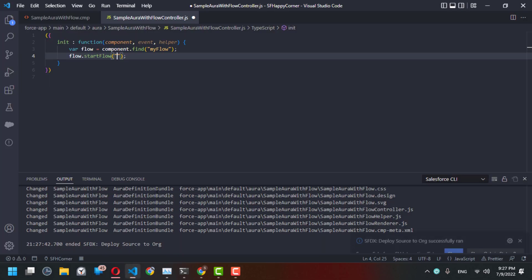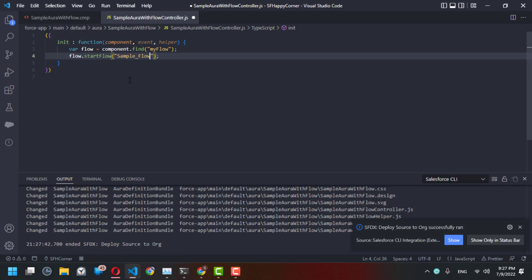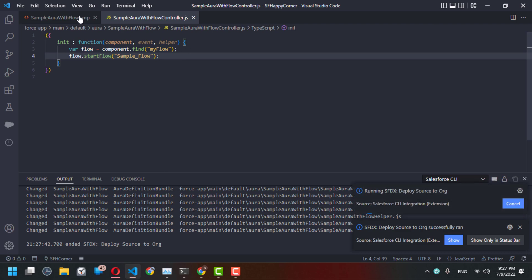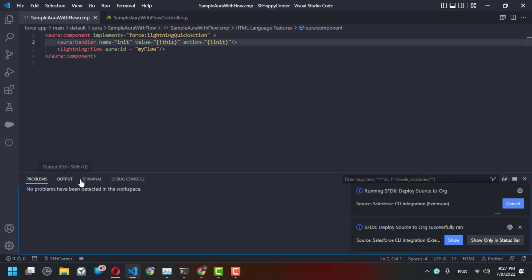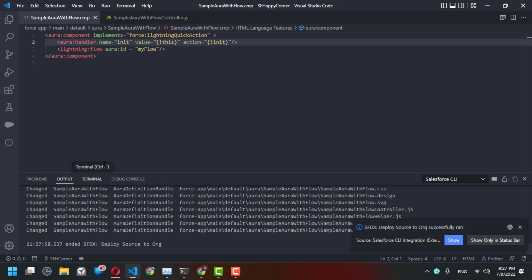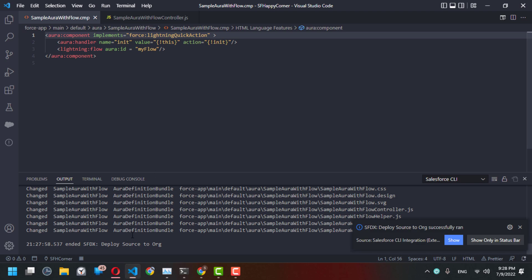We go to our code and this flow will start 'Sample_Flow'. Let's save and make sure there are no problems. Also make sure you implement the 'force:lightningQuickAction' interface so that you can access this Aura component from a global action.